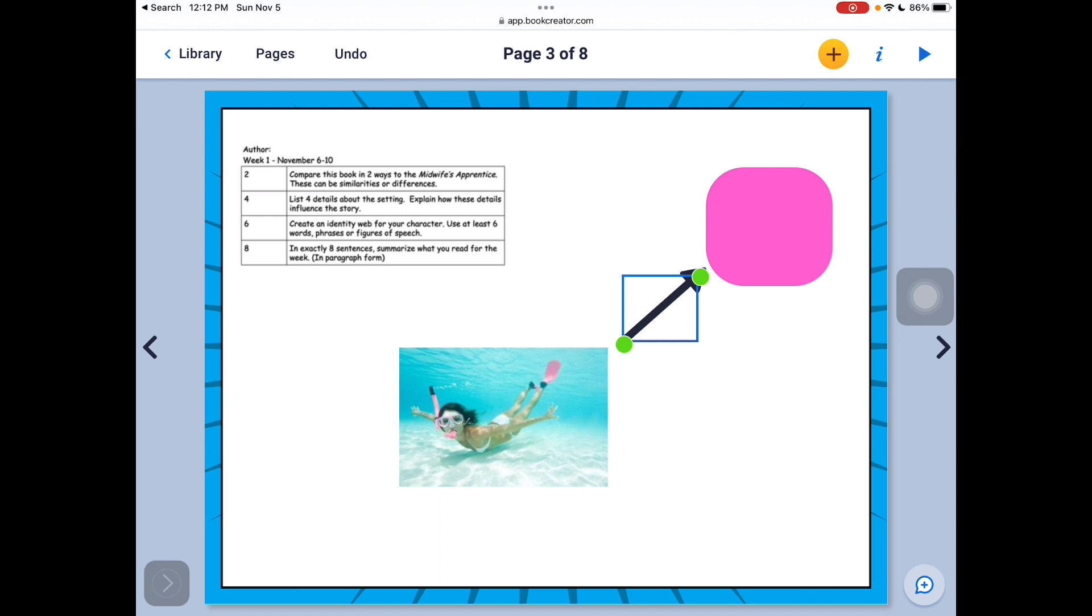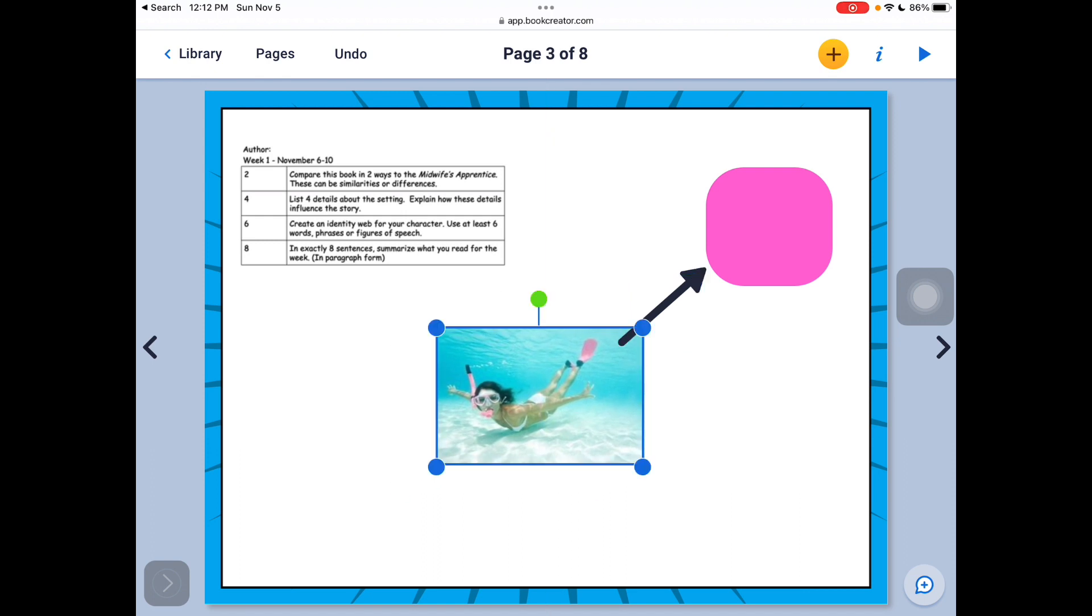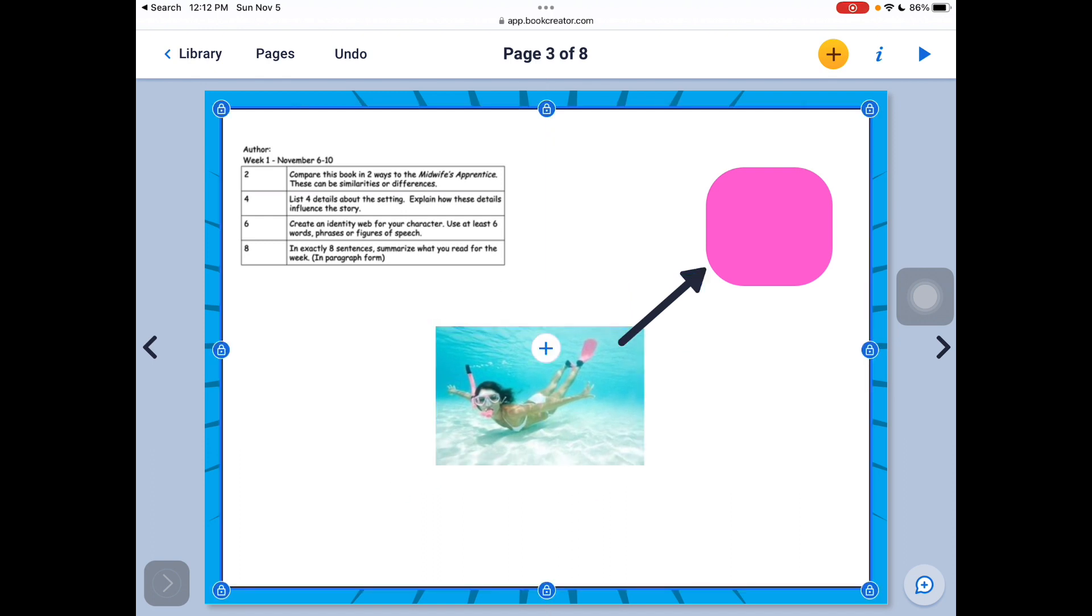And I can move the arrows around. So that is another example of different ways you can manipulate the material.